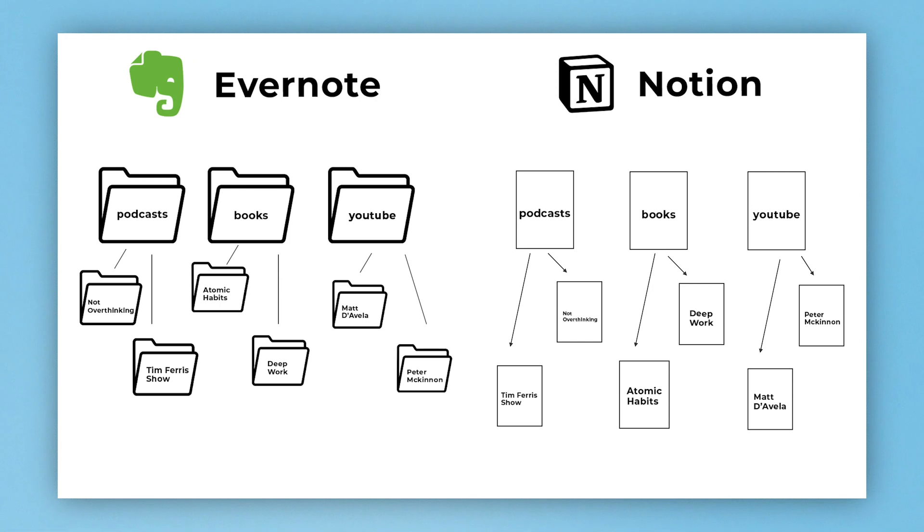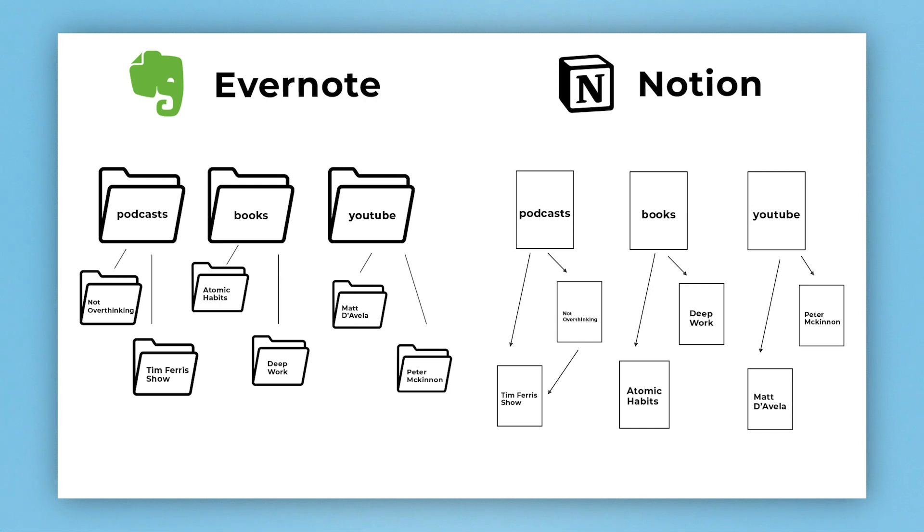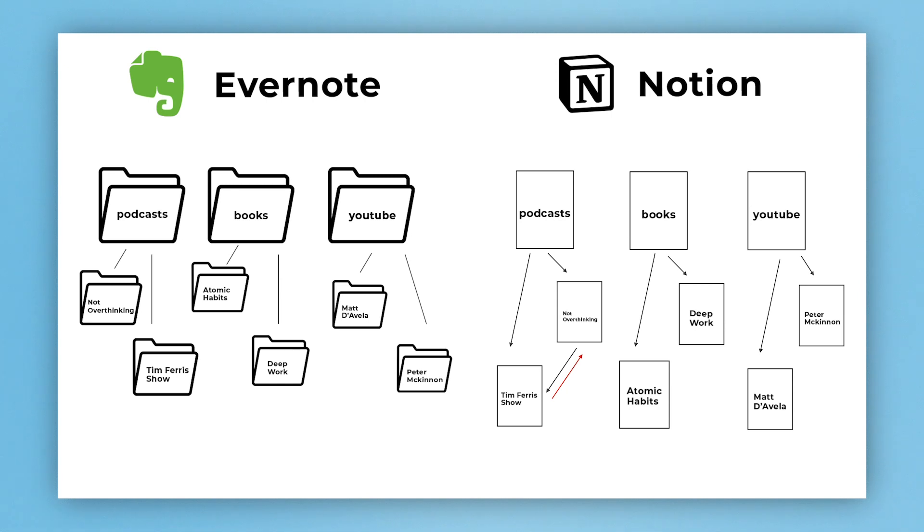Within the podcast page there's a Tim Ferriss Show page and a Not Overthinking page. In Notion you can connect the Not Overthinking page to the Tim Ferriss Show page. How do you do that? You do that by selecting backslash, link to a page, and type in the page and hit enter. When you get to Tim Ferriss Show, so if I go on Not Overthinking I will see the Tim Ferriss Show page.